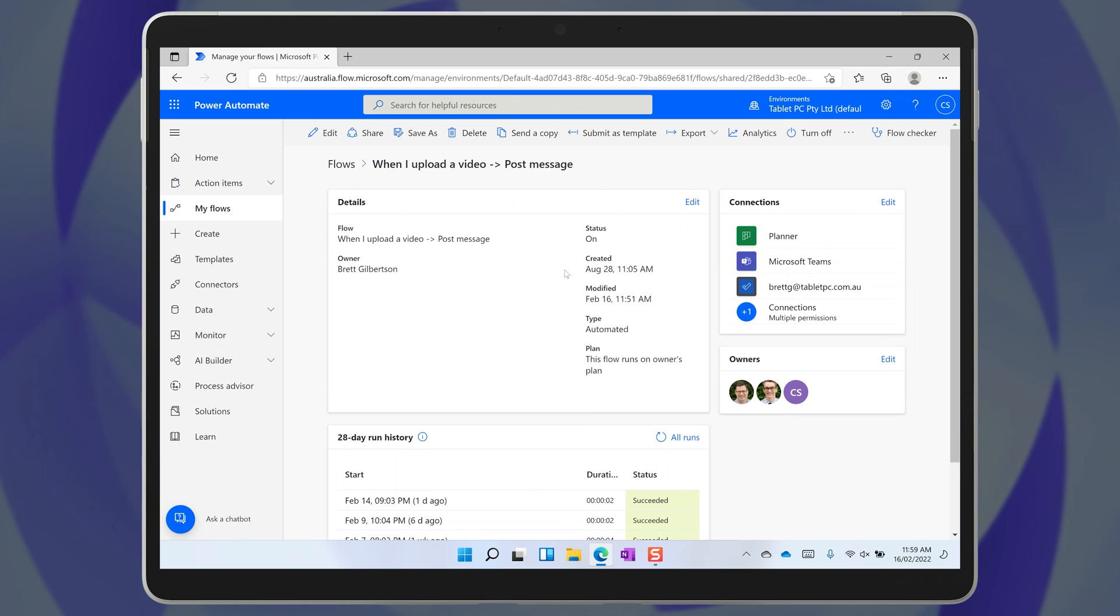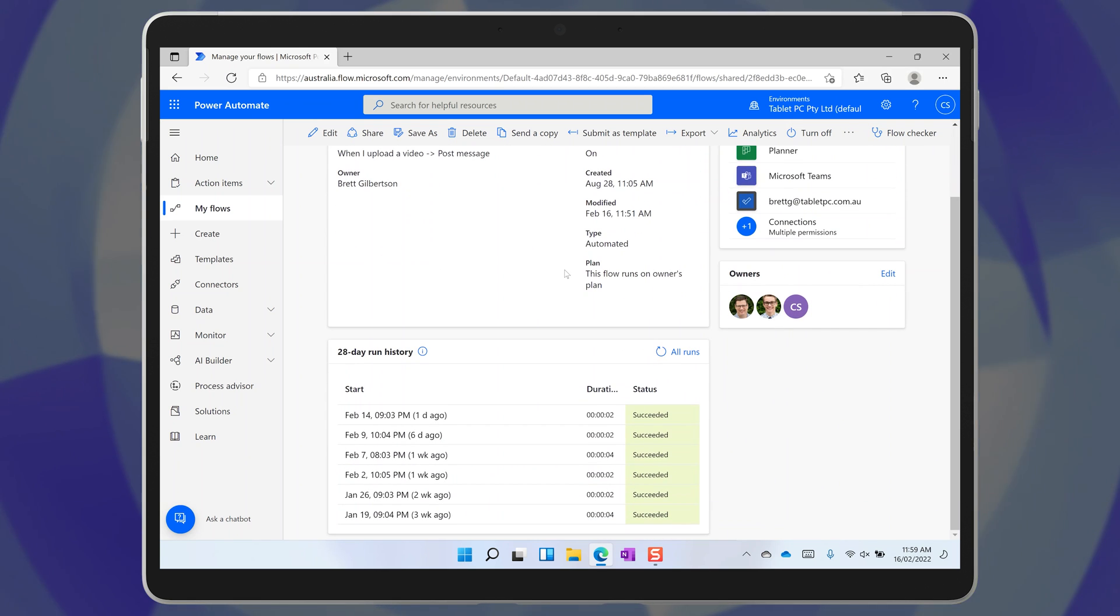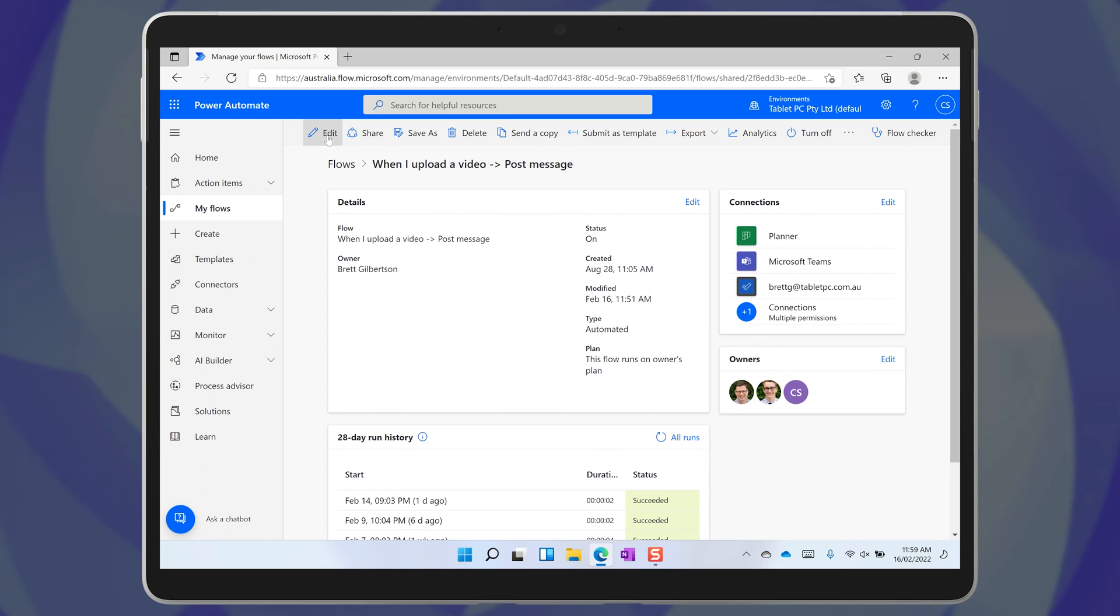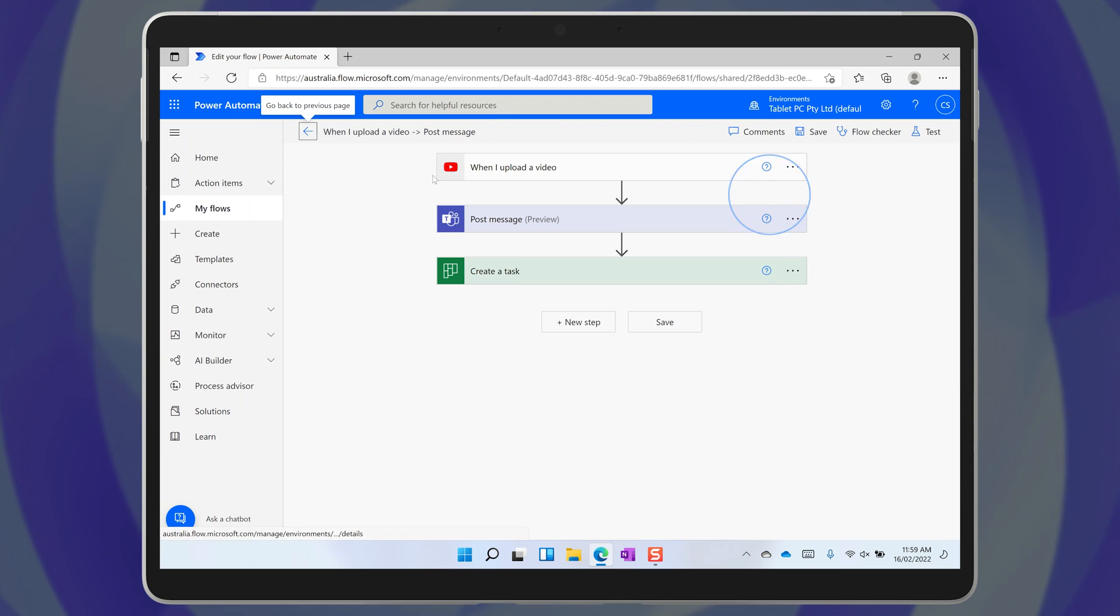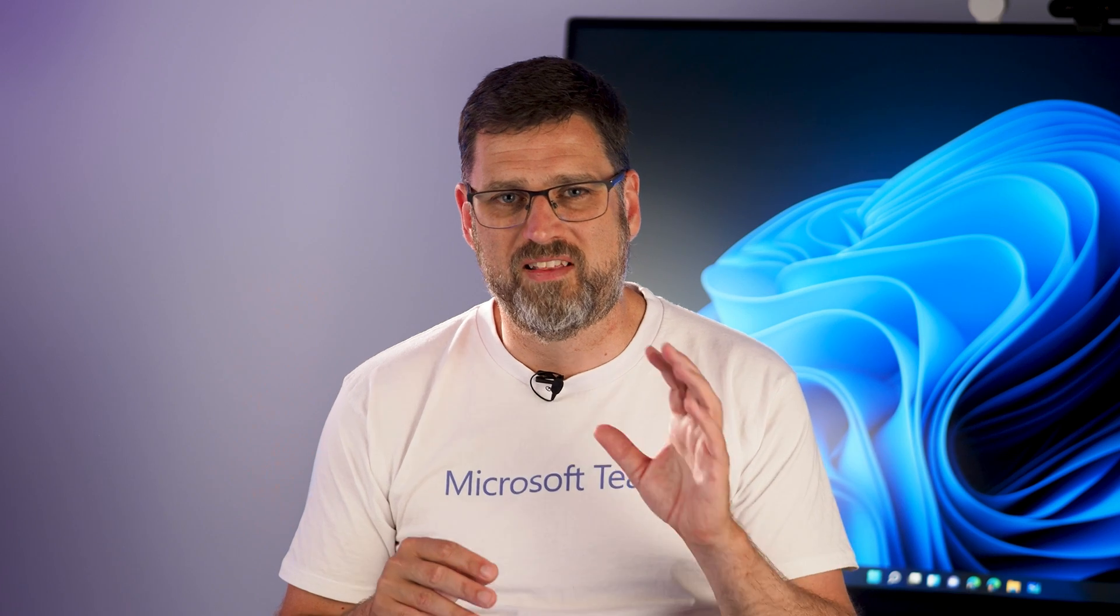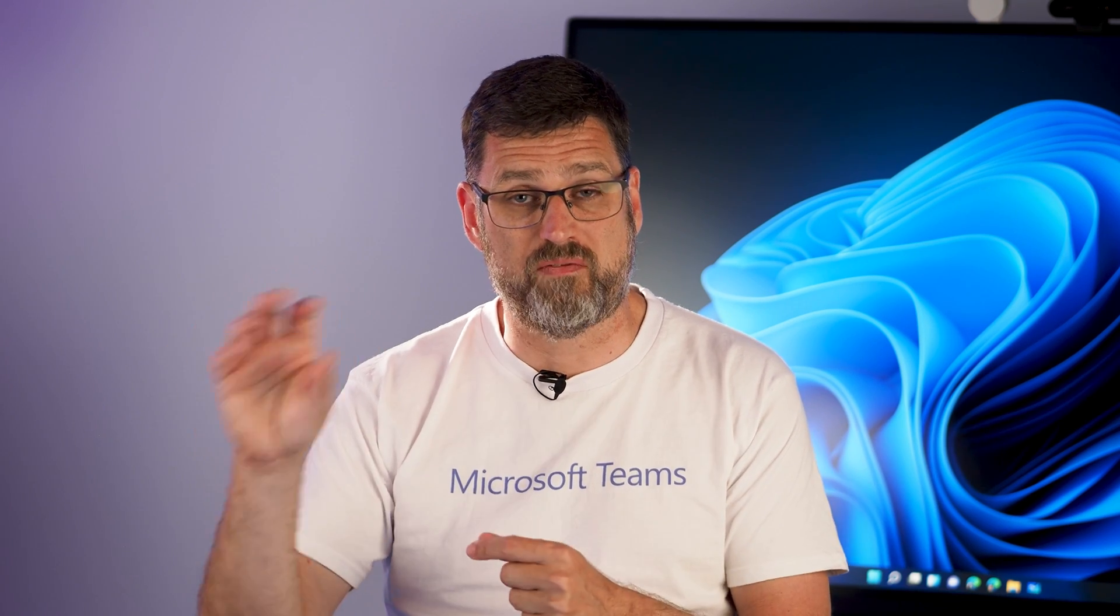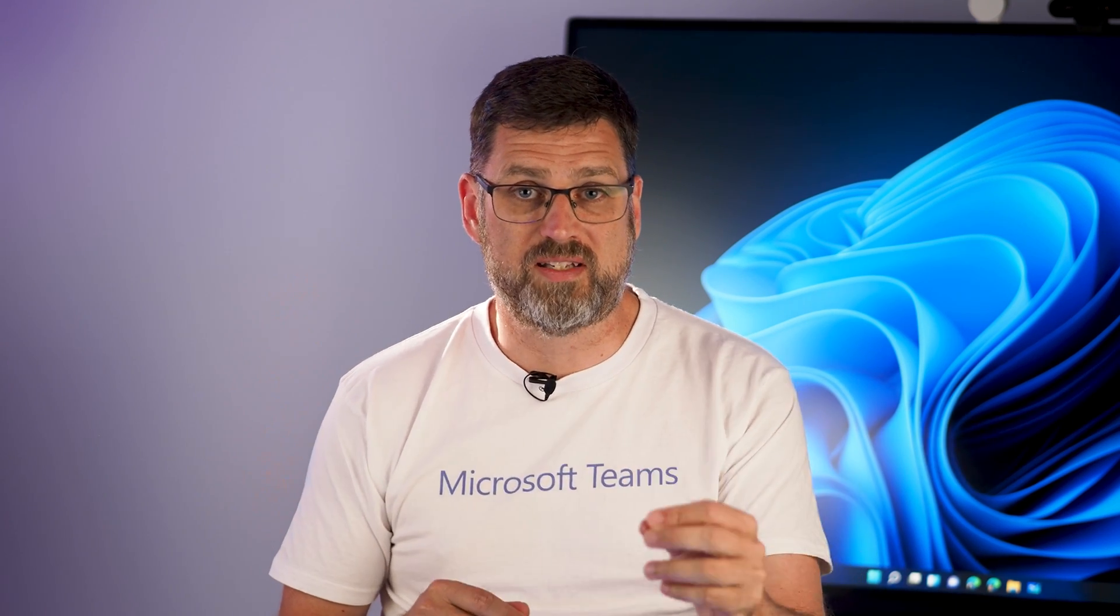For example, I have a simple flow set up in Power Automate that automatically assigns a new task to a planner board to all of the members of our team when a new video drops here on YouTube. That task reminds us to go onto LinkedIn and to post that video to our feed. And the task shows up in the To-Do app on all of our devices, and it's completely automated.